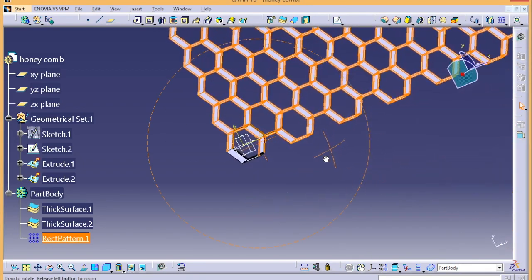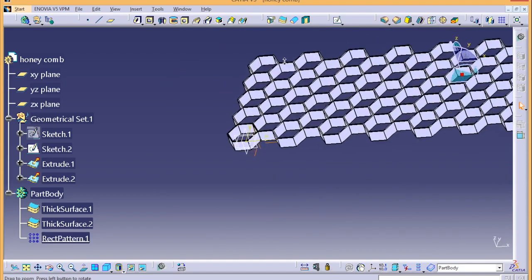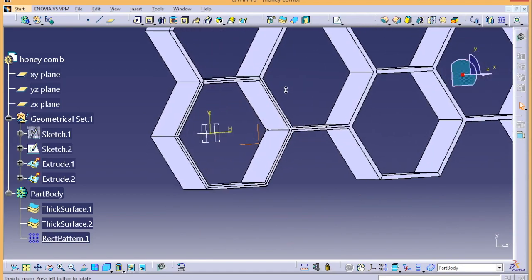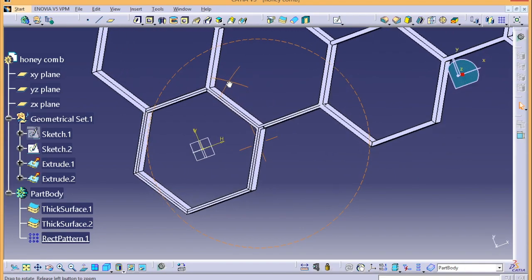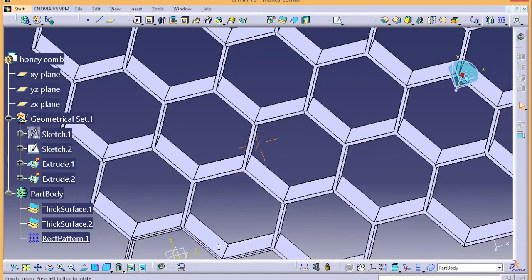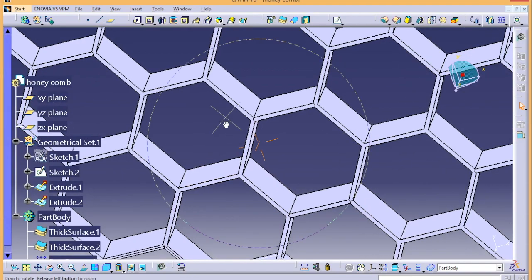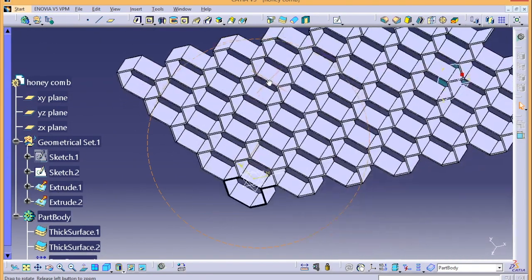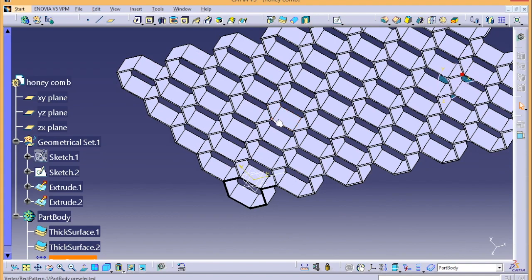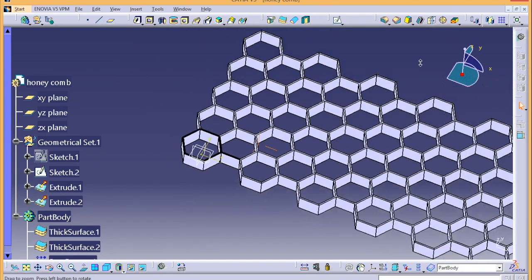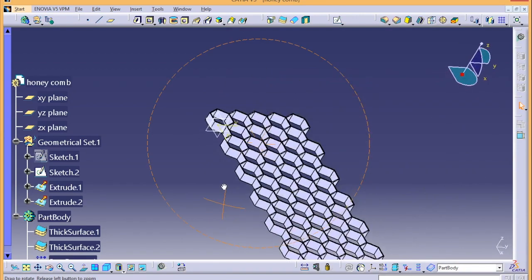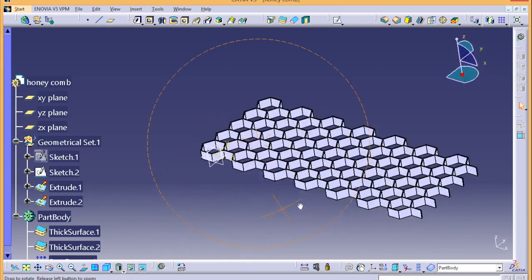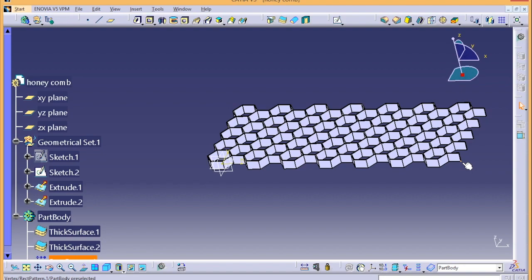So this is how you can design the honeycomb structure in CATIA V5. It's very simple and easy, there's nothing complicated. I hope you guys like this video. Make sure to comment down below if you have any doubts and follow through all my videos. Keep subscribed and if you have any suggestions on what you want to see in the coming videos, make sure you comment down below. Yeah, that's it for today. Hope you guys like it, thank you so much, and subscribe to my channel. Peace!